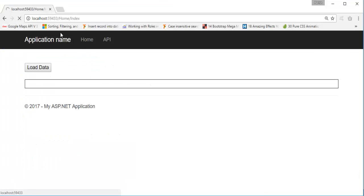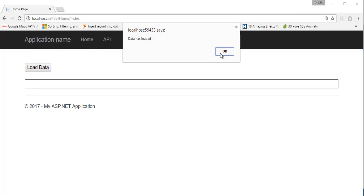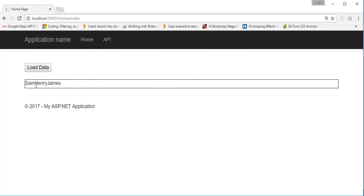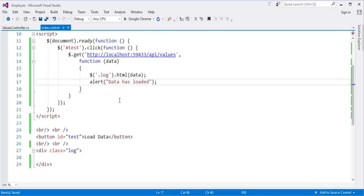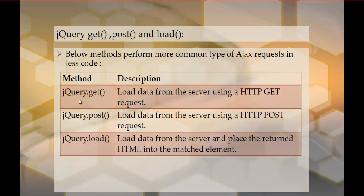Here is my webpage — it is refreshing. Now when I click on this button, data is loaded, and here come Sam, Henry and James. So what we did was make use of the jQuery GET method to get data from the server, and we loaded that data inside our div element. This is what the jQuery GET method is about.